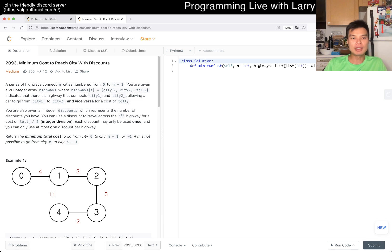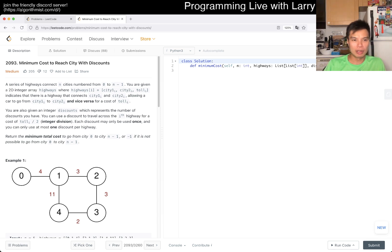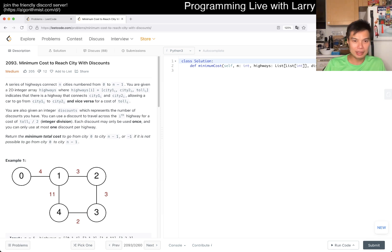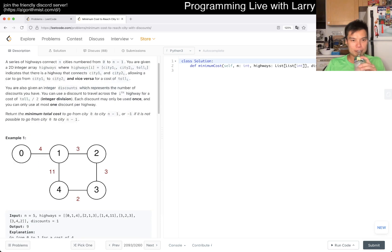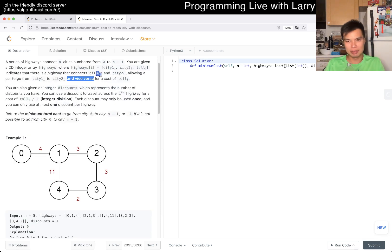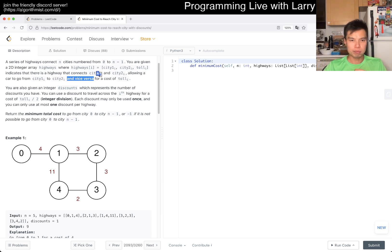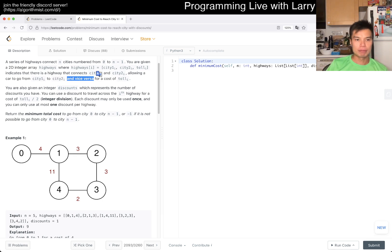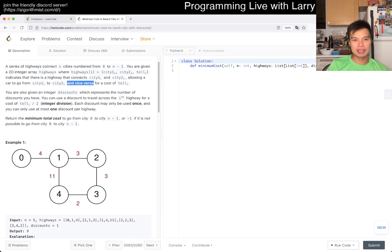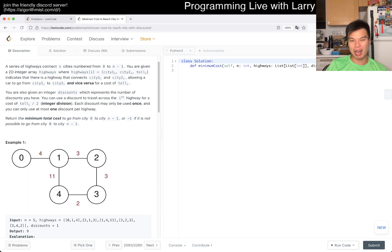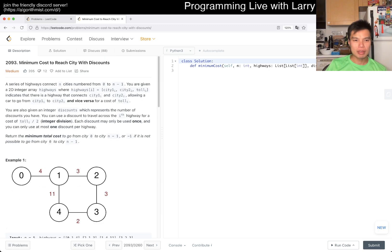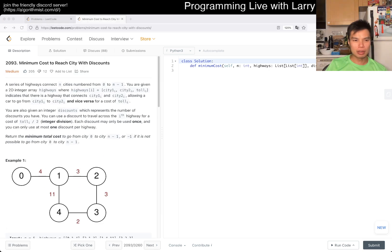A series of highways connect N cities from 0 to N-1. Oh guys, so yeah, you're given a 2D integer array highway. So you have the city connection and the toll. Okay. And also, I guess bi-directional just means the edges are bidirectional.